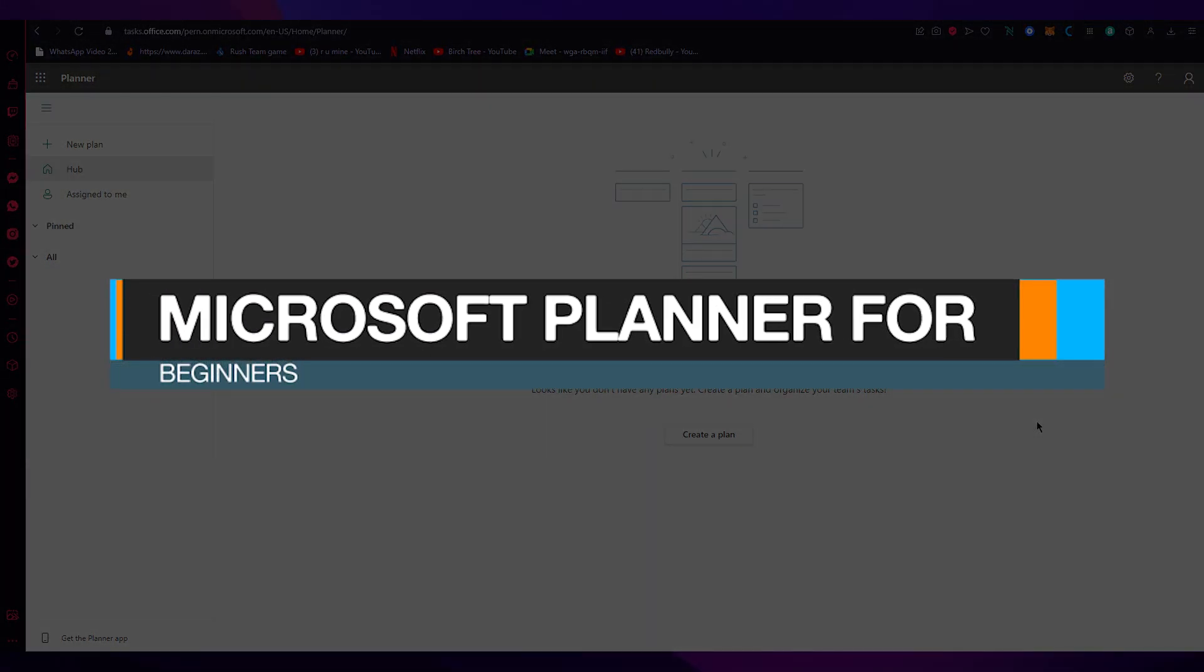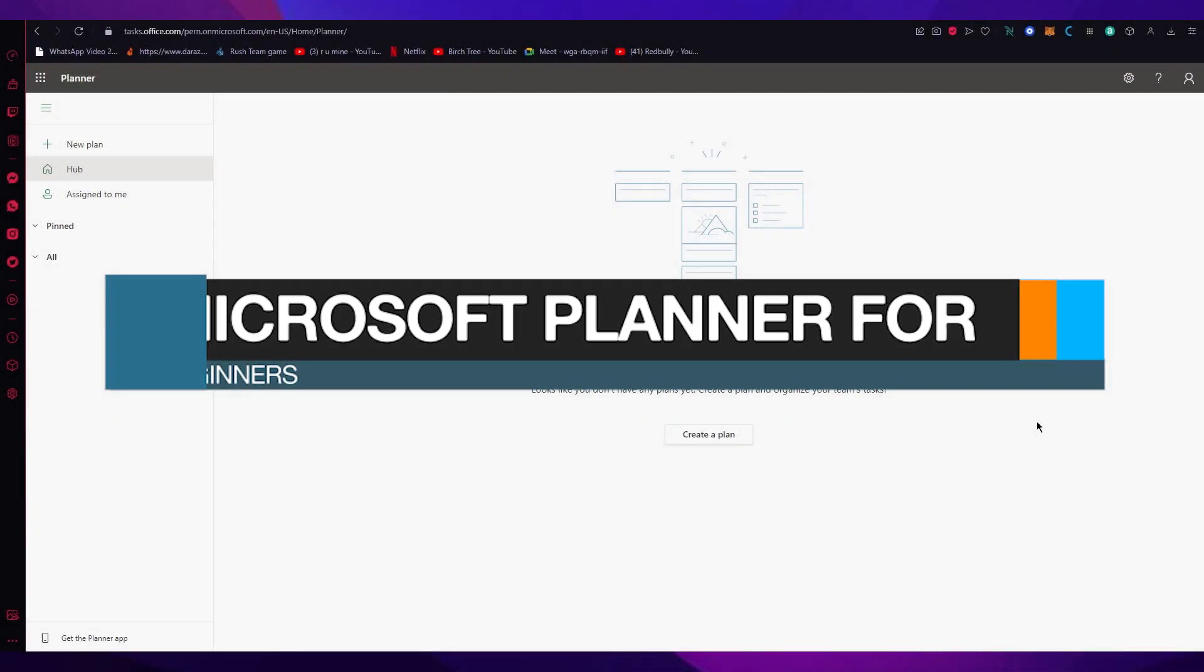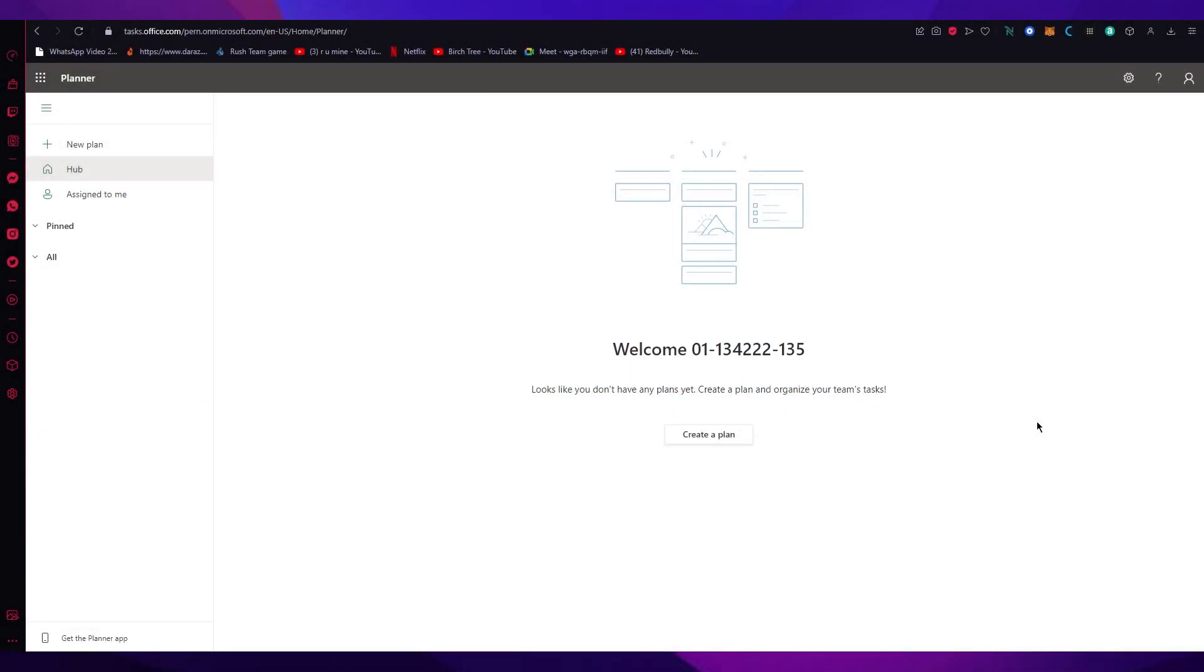Microsoft Planner 2023 tips and tricks, quick and easy. Hello everyone, welcome back to another video. I hope you all are doing great and are having an amazing and incredible day.